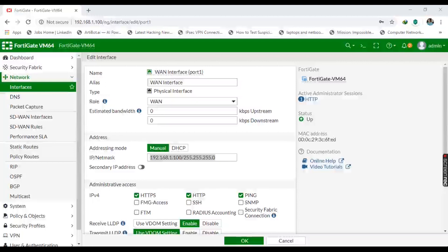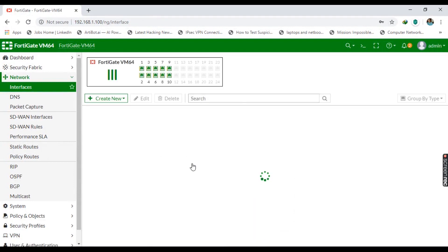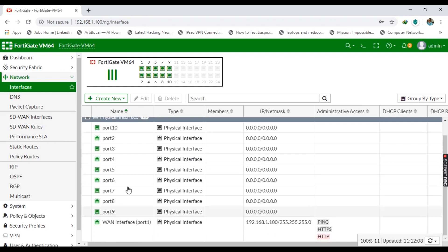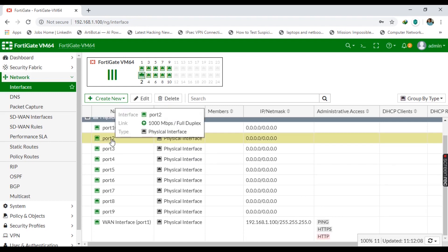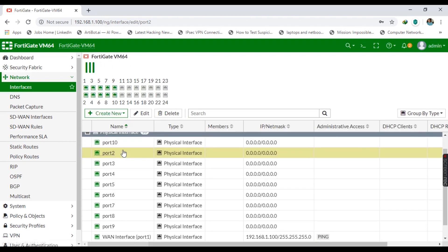So this is how we configure static IP through CLI. Now let's configure port 2 for LAN access through the GUI. This LAN port will be used to connect to a Windows VM in our subsequent videos.